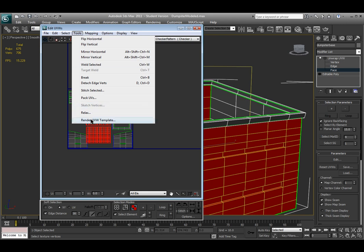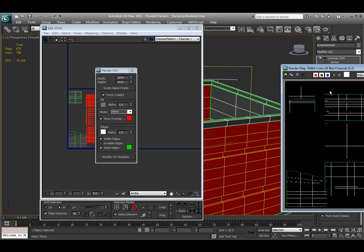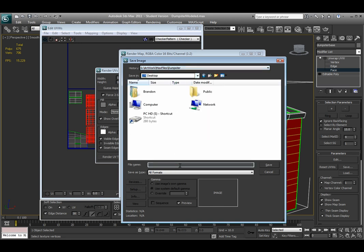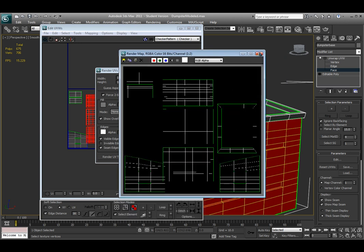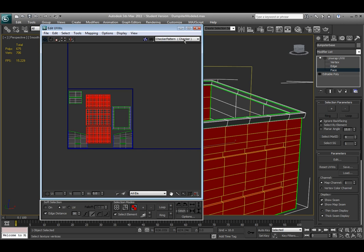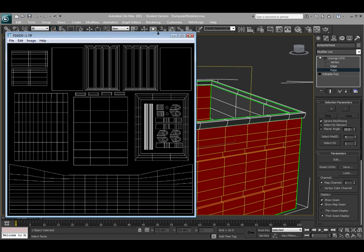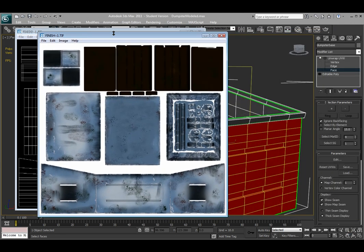Once everything is arranged in the corner, go to Tools > Render UV Template. You can change some options but the basic settings are fine. Save the file — I'll save it to the desktop as 'dumpster UVs' and change the format to TIFF. After saving, open the UV template in a 2D program like Photoshop and texture your 3D object. Here's my finished UV set all laid out flat, and the textured version with everything painted in 2D space.